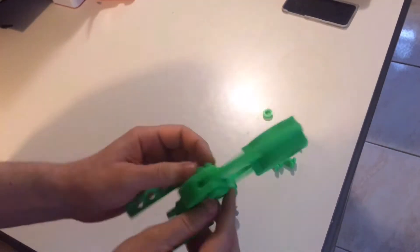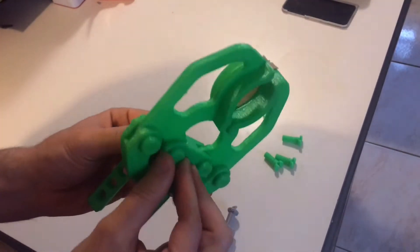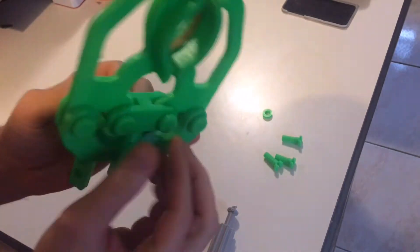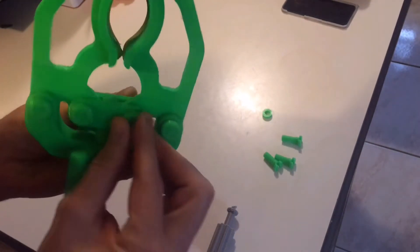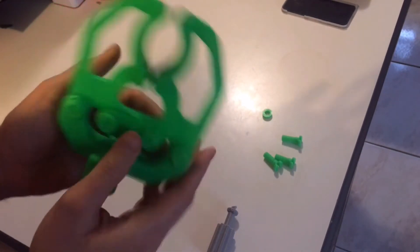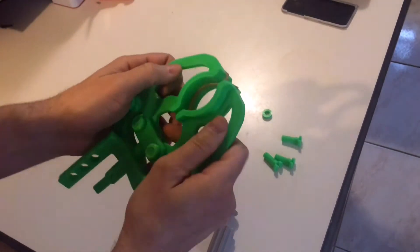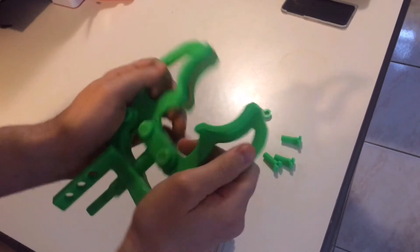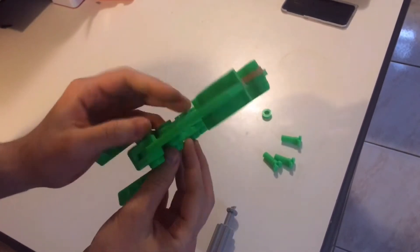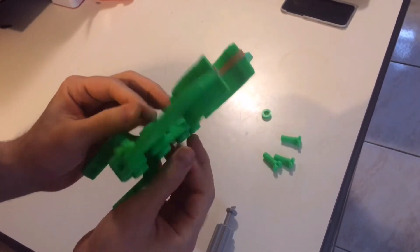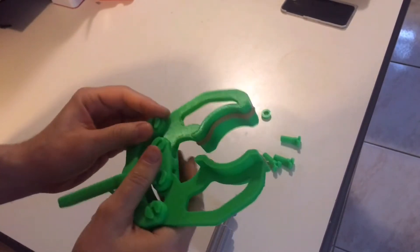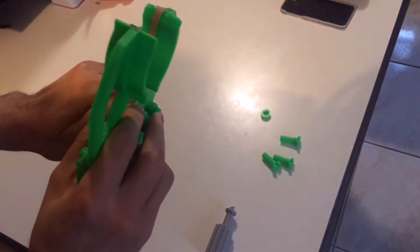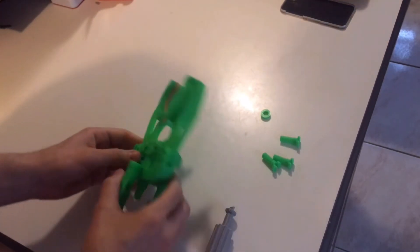The tighter you have it, of course, the harder it is to turn.